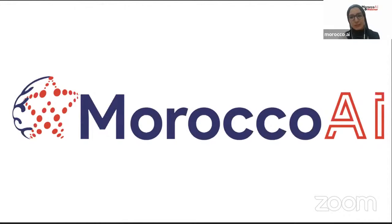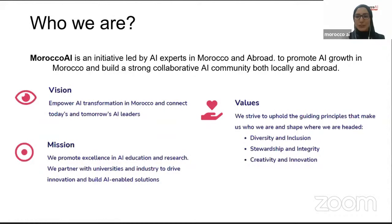Welcome, everyone. We are very excited and happy to have you join our next Morocco AI webinar of this AI webinar series. Morocco AI is an initiative led by AI experts in Morocco and abroad. These experts are professors, researchers, and AI professionals. The mission of Morocco AI is to promote AI growth in Morocco and build a strong collaborative AI community both locally and abroad.